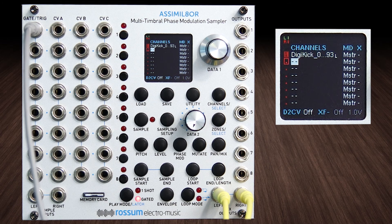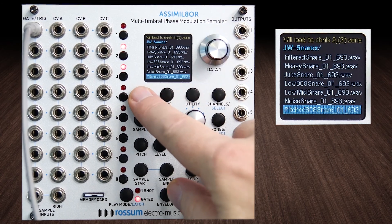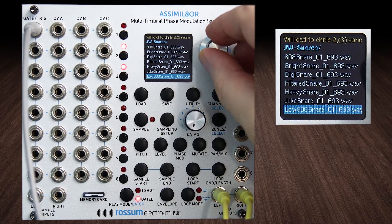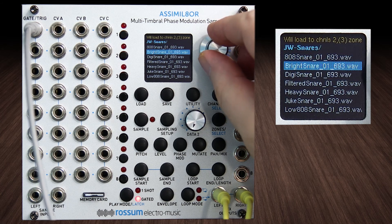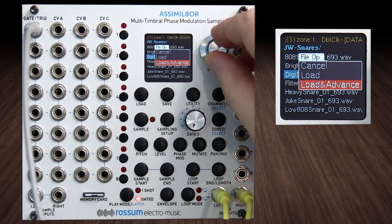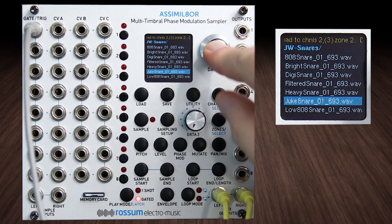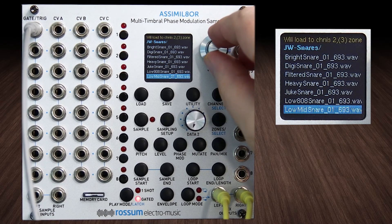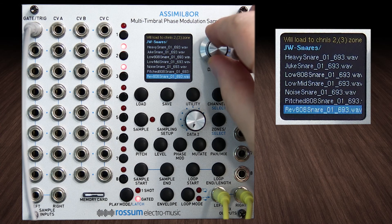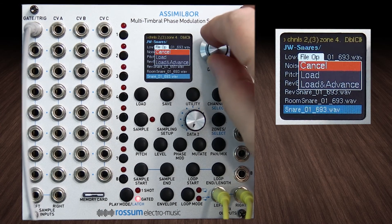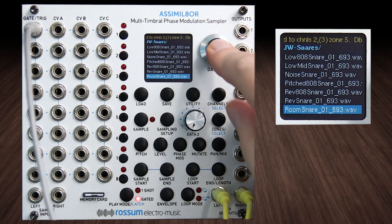So let's load some snare sounds into channel two. Click on zones for channel two, go load. Let's take that one — load and advance. Let's take that one — load and advance. Here's a good one, we'll do that one. That one — it's kind of a fun one, let's do that one.